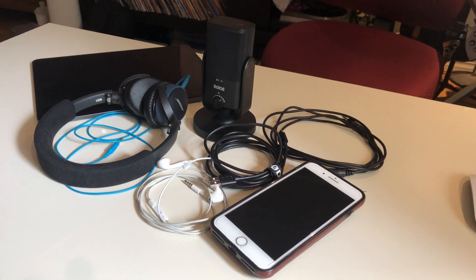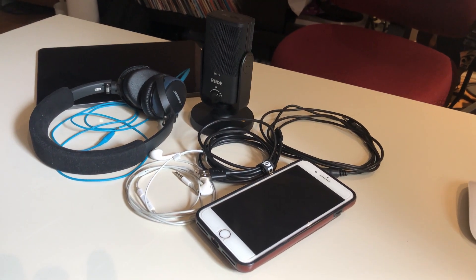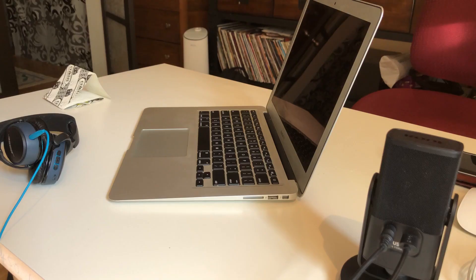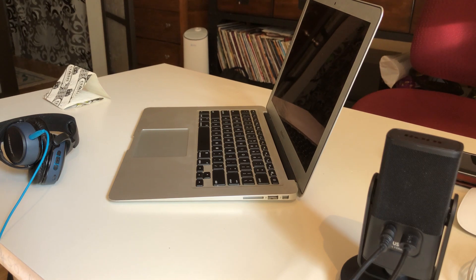You will need a computer of some sort. Something as simple as a smartphone or tablet will do, but a desktop computer is recommended.